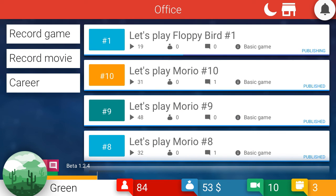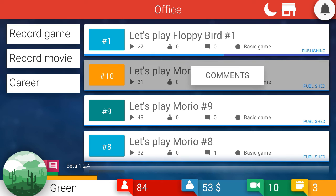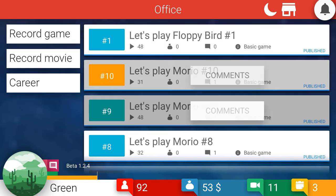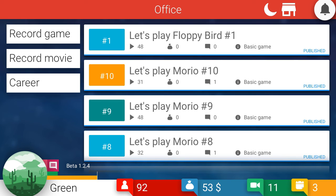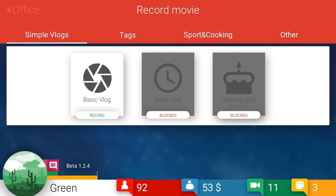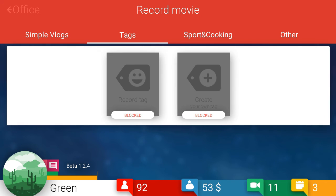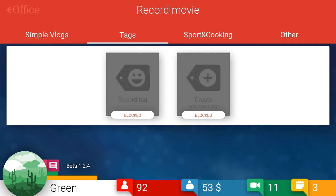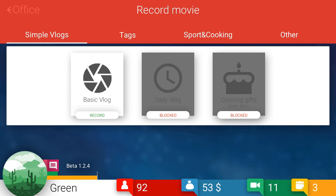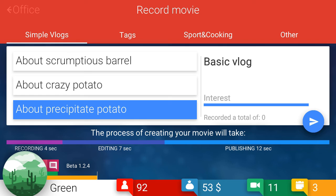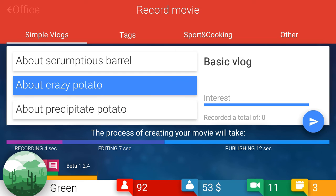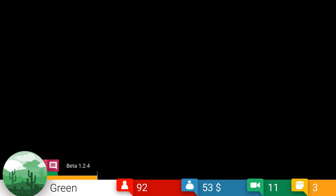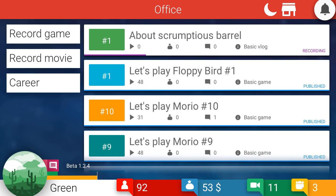Record a movie or record a game. Did I already see this? No. Yeah, I did. Okay. Floppy Bird episode one. How's that doing? We're going to hit about 50 views, I think. 48 looks like. Haha, 48. Oh, I hit 92 subscribers. Guys, guys, I'm catching up to myself in real life. Oh my god. I'm going to spend my last point on a vlog. Who is these? Other sports slash cooking tags in simple vlogs. Okay. Let's do a basic vlog. About scrumptious barrel. About crazy potato. About precipitate potato. Hmm. You know, I'm thinking about a scrumptious barrel right now. I don't know about you guys, but that barrel seems pretty tasty. Let's do it.